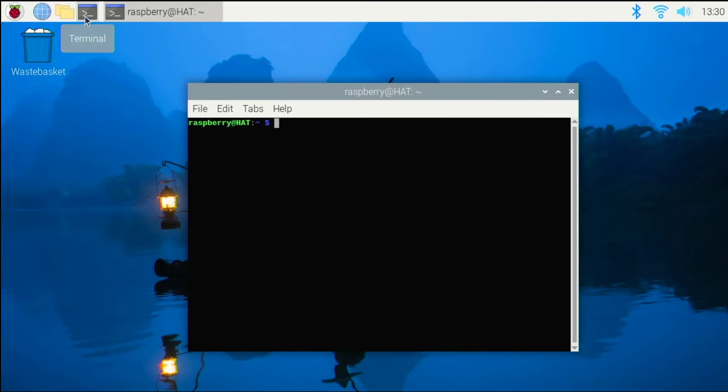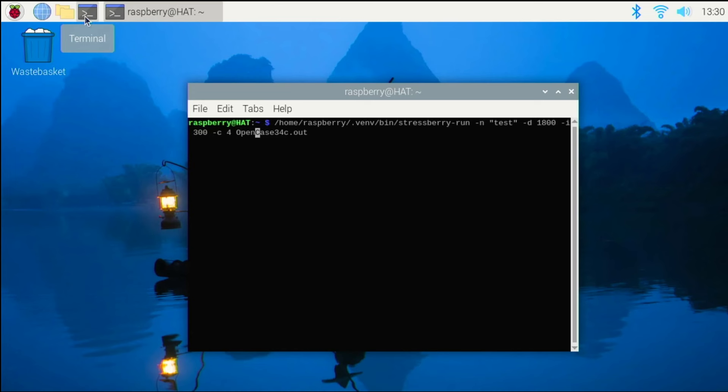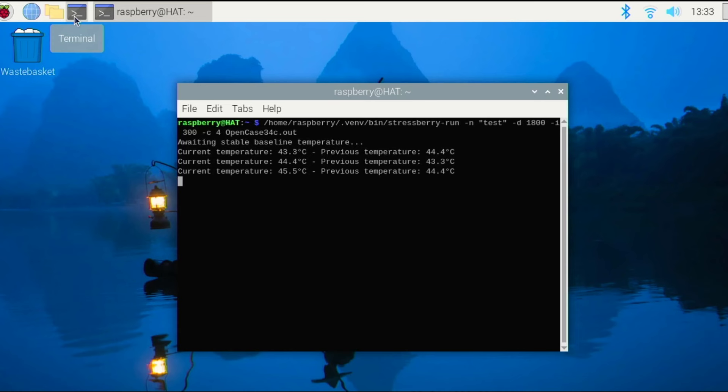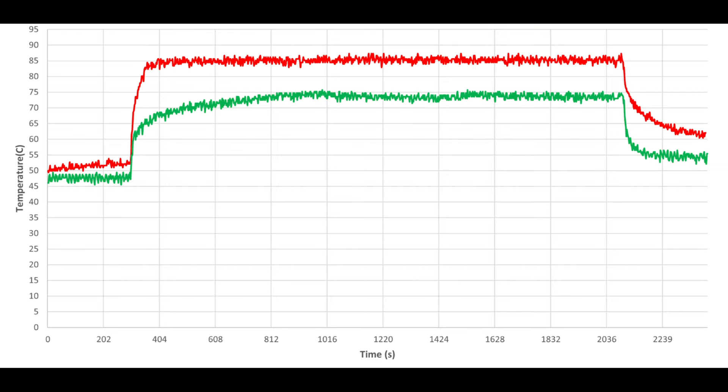We used the StressBerry tool to run a comprehensive stress test on the Raspberry Pi 5. The test was designed to push the CPU to its limits for 30 minutes with a 5-minute idle period before and after the test to observe temperature changes at both idle and peak performance. During the initial 5-minute idle period, we established a baseline temperature for the system when it is not under load. This helps us understand how quickly the system heats up once the stress test begins and how effectively the cooling solution can bring the temperature down after the test. Here's the temperature graph.